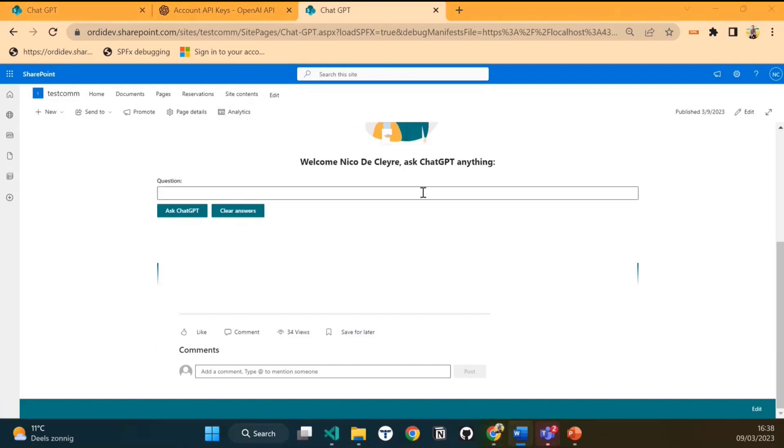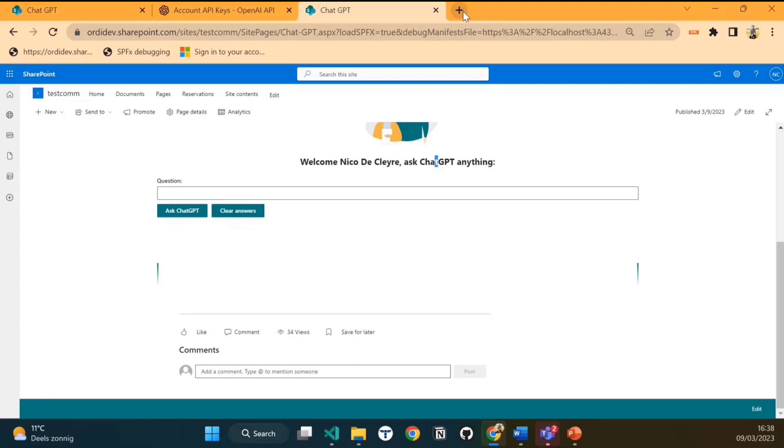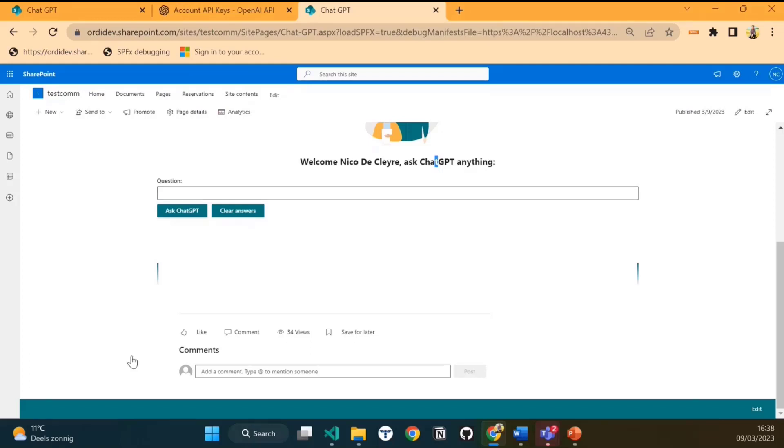One thing I noticed is that the API we use for this SharePoint framework web part gives answers that differ a little bit from the actual ChatGPT. That's because ChatGPT uses a slightly different API. So there seems to be a little difference in the answers you get, but still you get pretty cool answers.